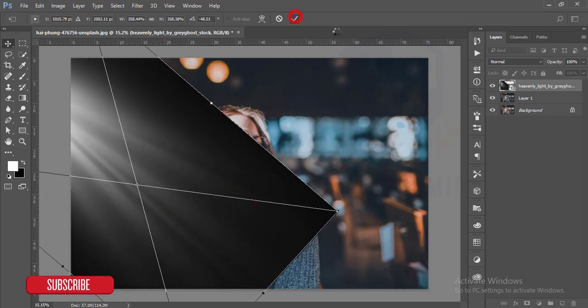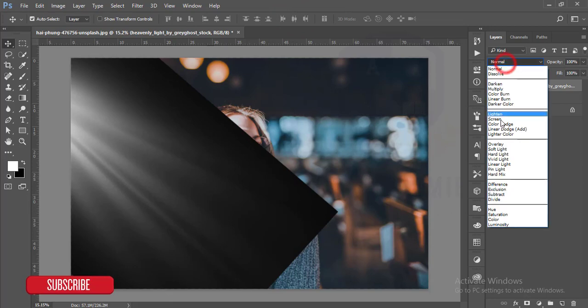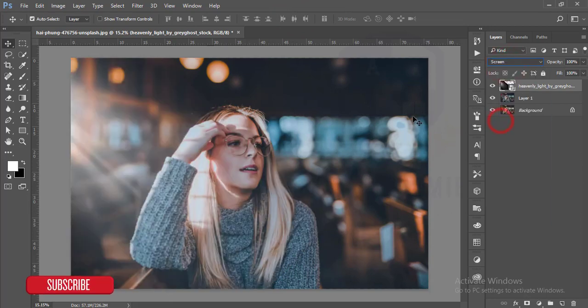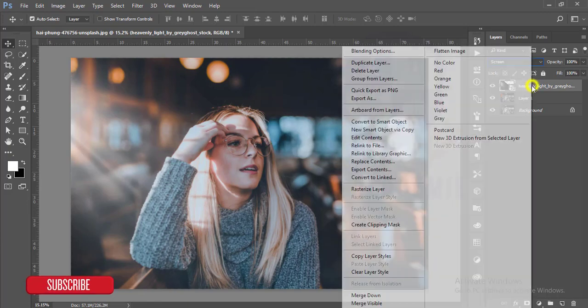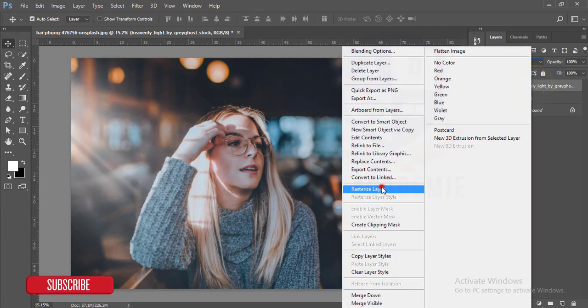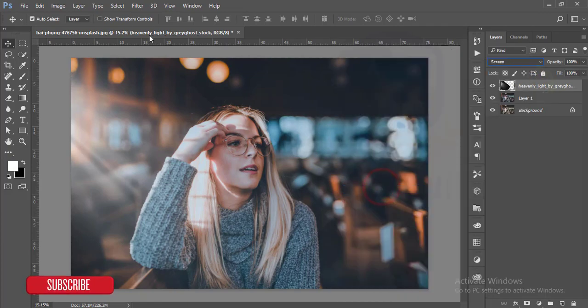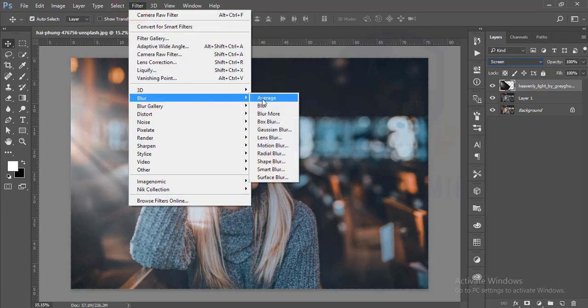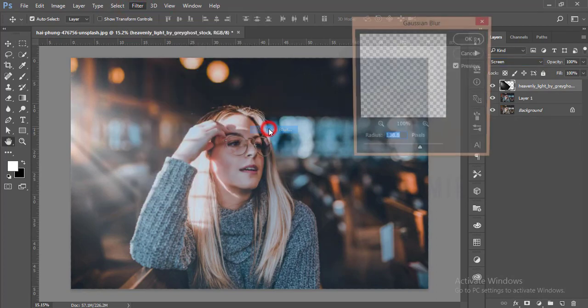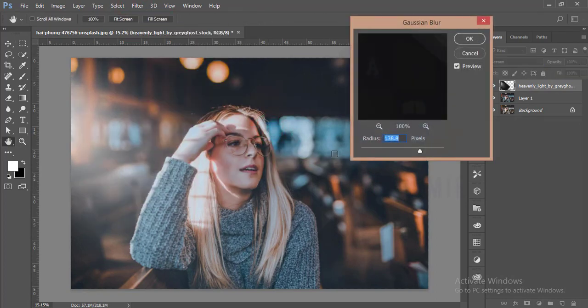After that, you know that here is some border, so I have to rasterize the layer and go into Filter, then Blur, and after that Gaussian Blur. Make it a little bit. Okay, that's good and hit OK.